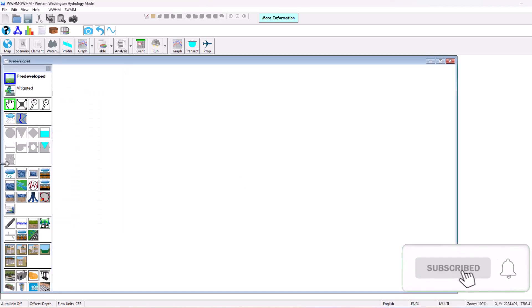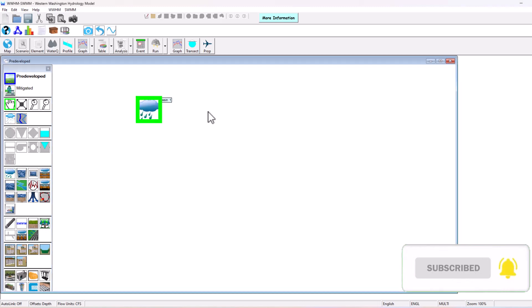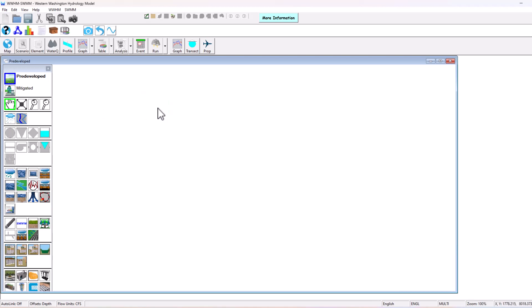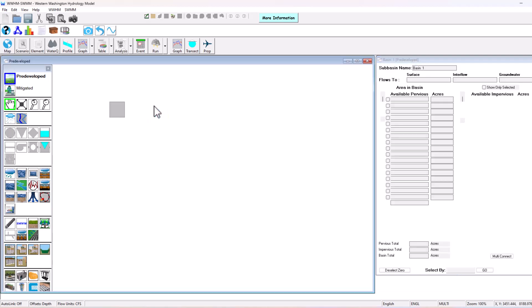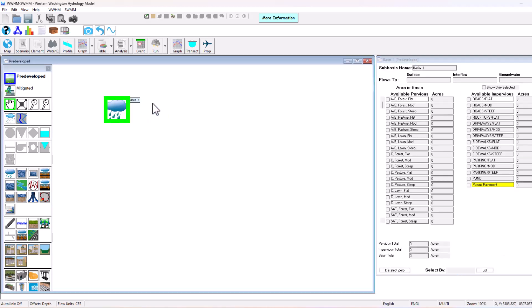You can just place elements right directly in the modeling space similar to something like EPA Swim, which we have instructional videos on as well. So I have a land use basin here. We can move it around. I'm going to click on it.